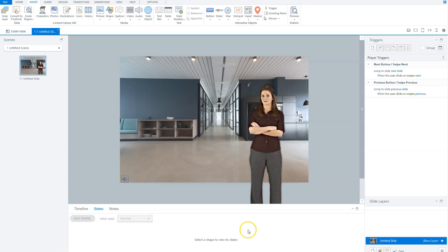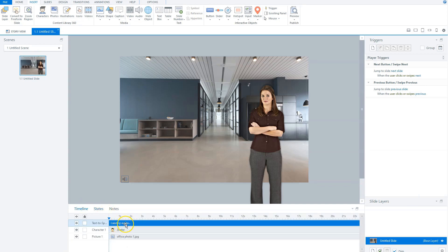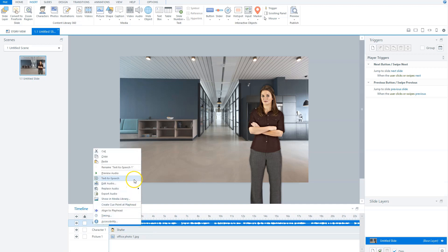On the timeline, you will see now, if I click here, that there is an audio file. If you want to preview this audio, simply right-click and click on Preview Audio.